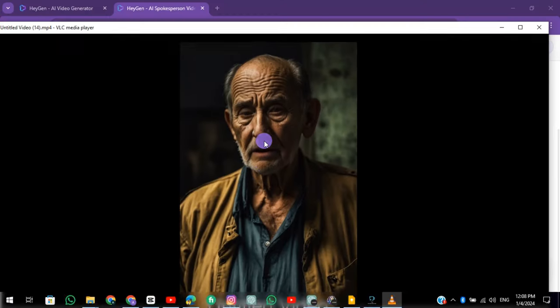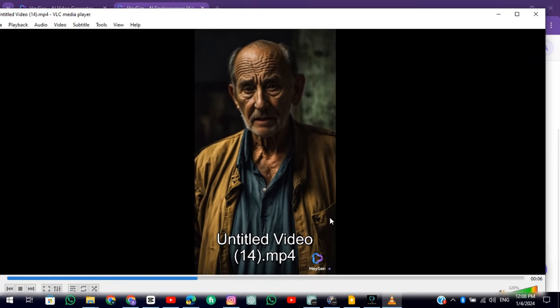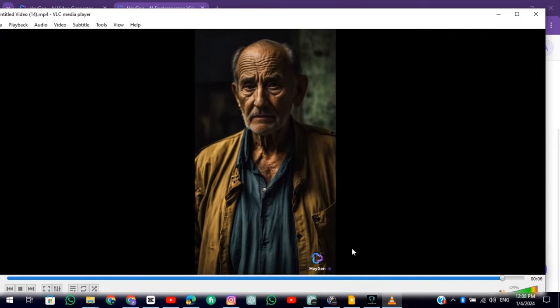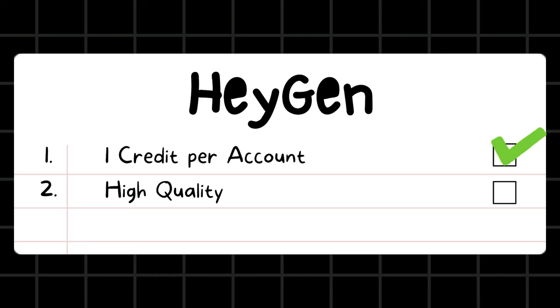Welcome to the new era of video creation with HeyGen. Simply type your script to get started. Its quality is very good. Conclusion: this tool gives you 1 free credit per new account. Its quality and movement are very high.